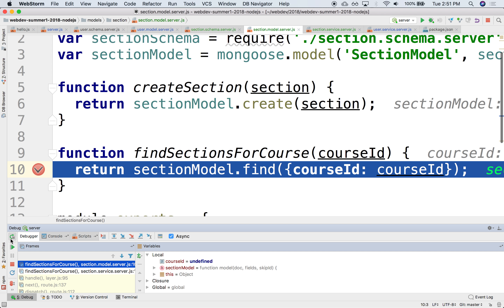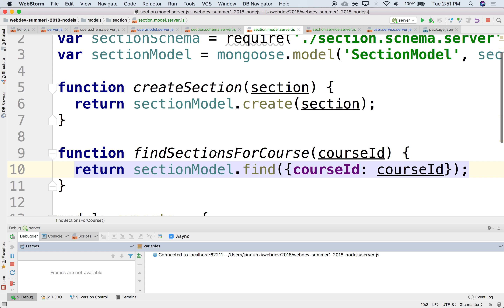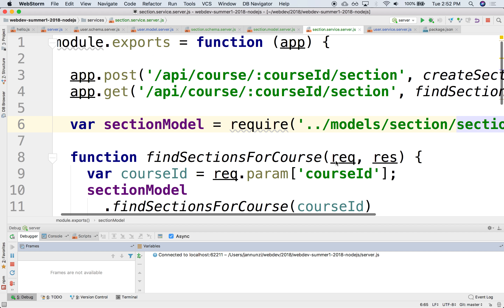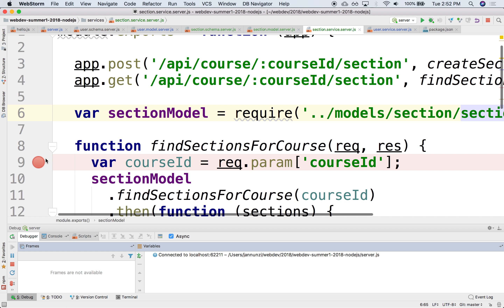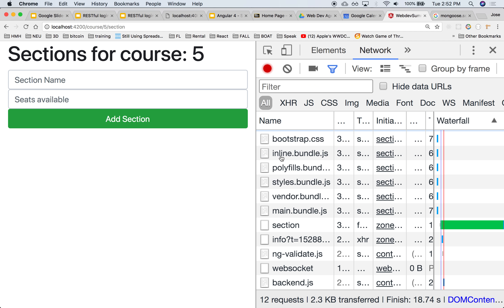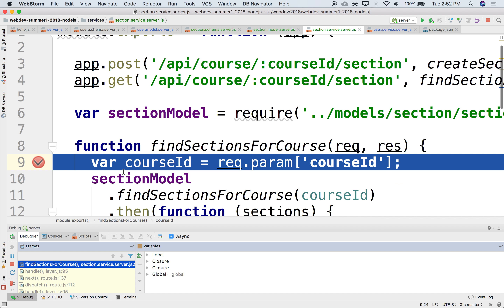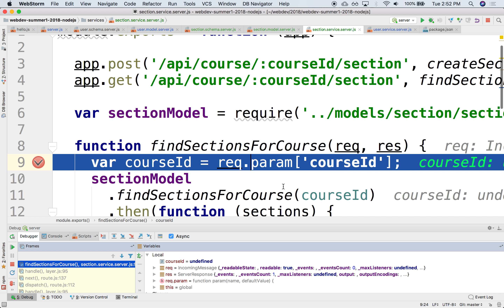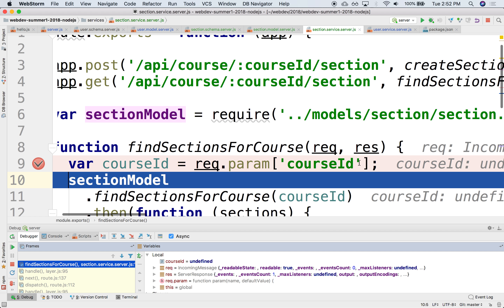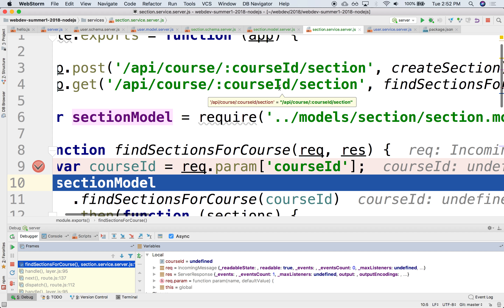Something was parsed wrong upstream. Let's go back to the service. Refreshing and stepping through the app, we get to the service and step through once more — and again, course ID is undefined. That's spelled right. Find sections for course — spelled right too. Something is wrong here.